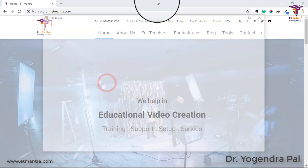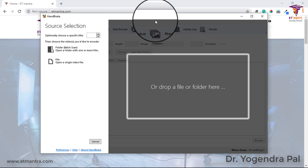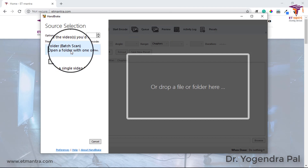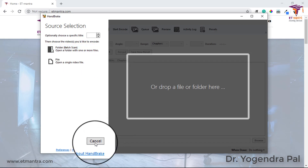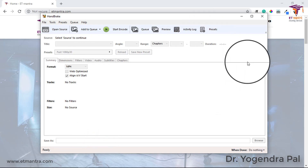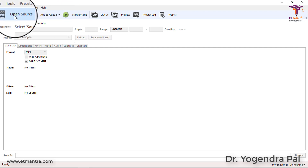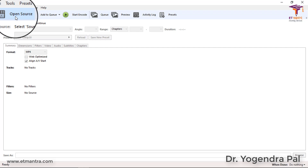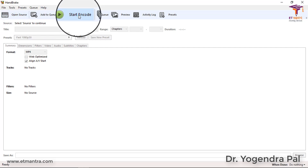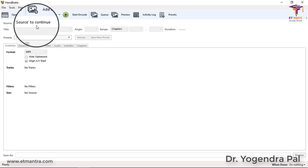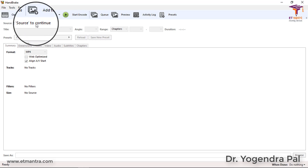Let's open Handbrake. When it opens for the first time it shows you two simple options - either you will select a single video file or you will select a folder from where you can select multiple video files. The interface is very easy. This option is where you open the source file you want to convert, and this option is where you start the conversion. We will select a source to continue.